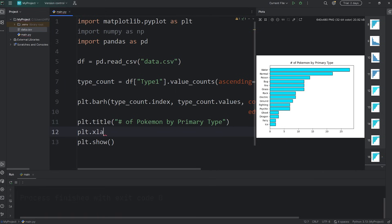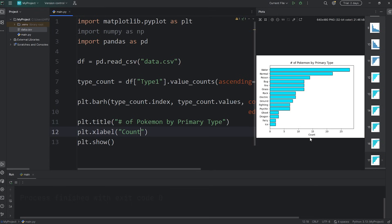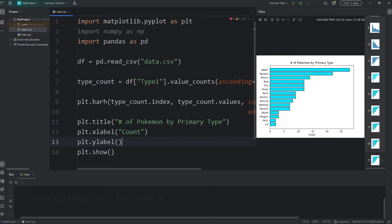For the x-axis we'll say count. plt, call the xlabel function, pass in the word count. There we are. Then for the y-axis, plt, call the ylabel function, pass in a word of type.